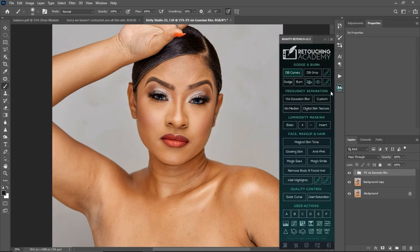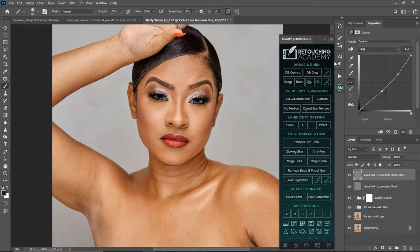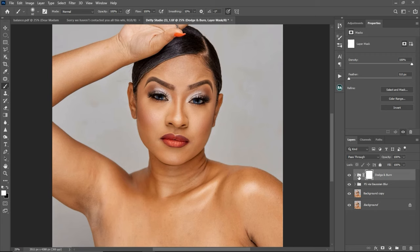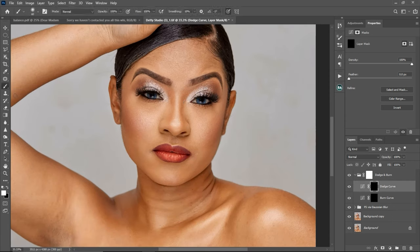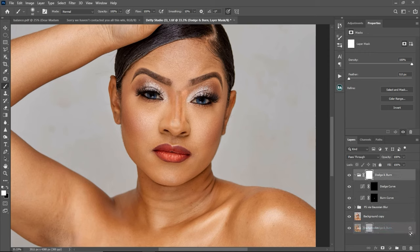I'm going to come to my retouching academy, click on my dodge and burn course, and show you how to create a dodge and burn setup. So for the dodge and burn course, make sure your foreground color is set to white because the mask is on black — I'll explain that as well. I'll pick my brush tool, and once I'm on my dodge layer, if I click on a dark place you can see it's getting brighter, and if I click on a bright place you can see it's getting darker. So this is the before and this is the after. That's basically what micro dodge and burn is and how it works.